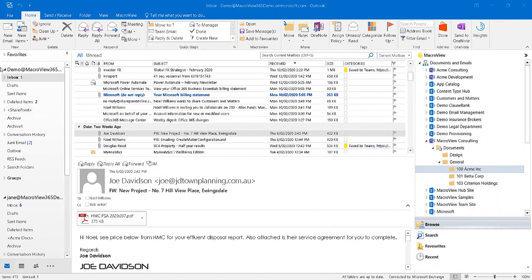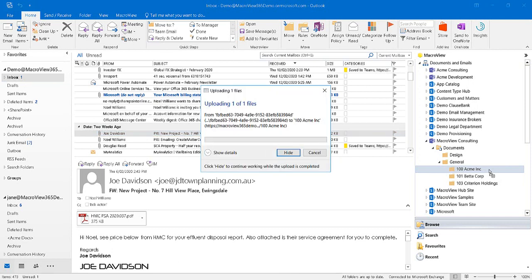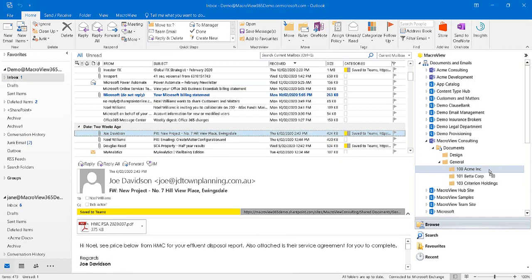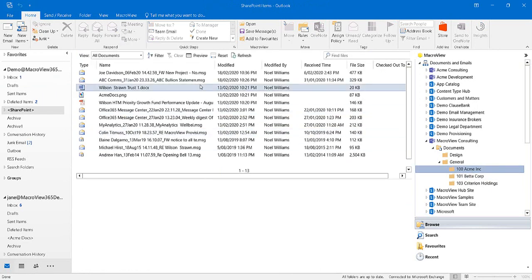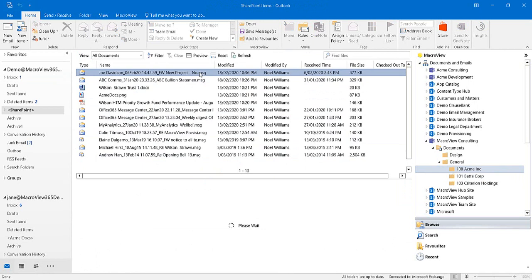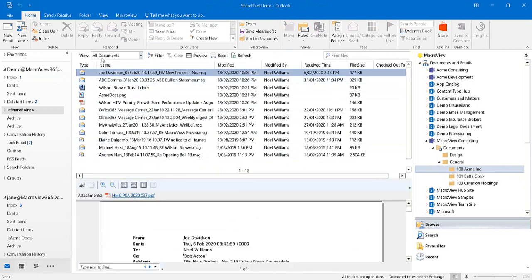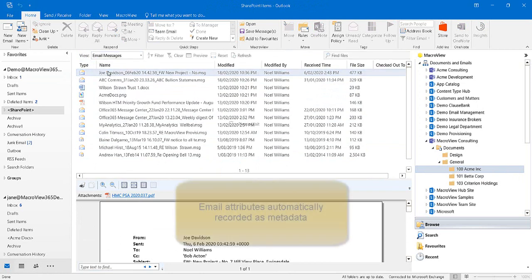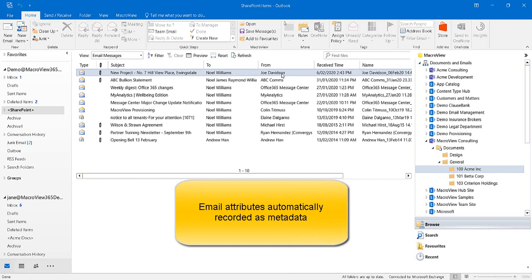Now that we're back in the Inbox, we can drag and drop to save a new email to our project area in Teams. The saved email has been marked as Saved to Teams. If we click on that project area, the newly saved email is visible, including its attachment, and if we go to the Email Messages view, the attributes of the email have been recorded automatically.